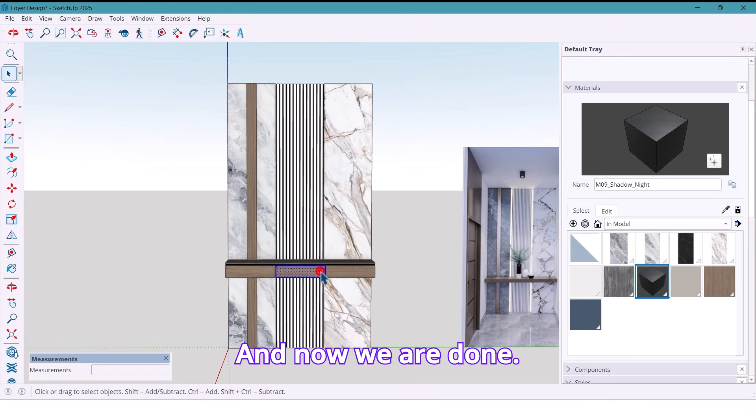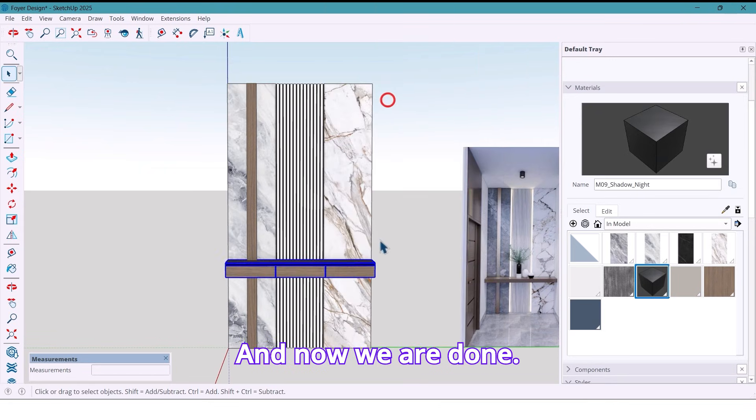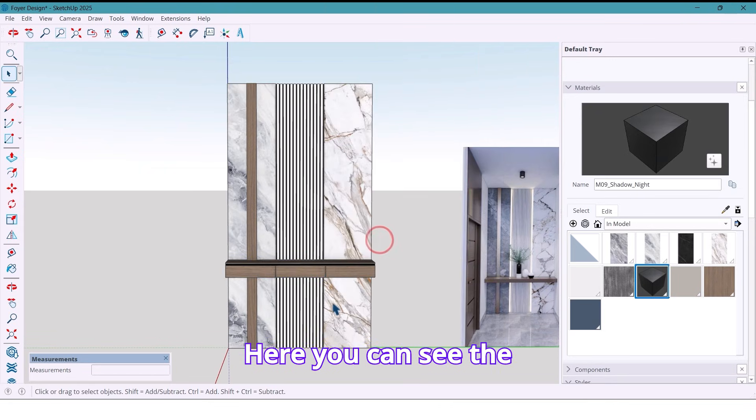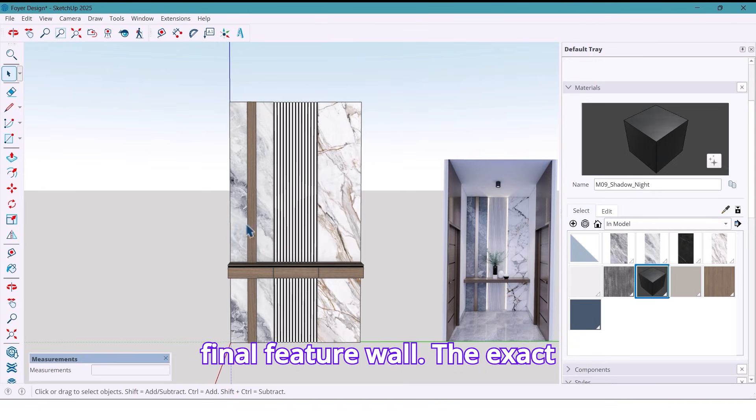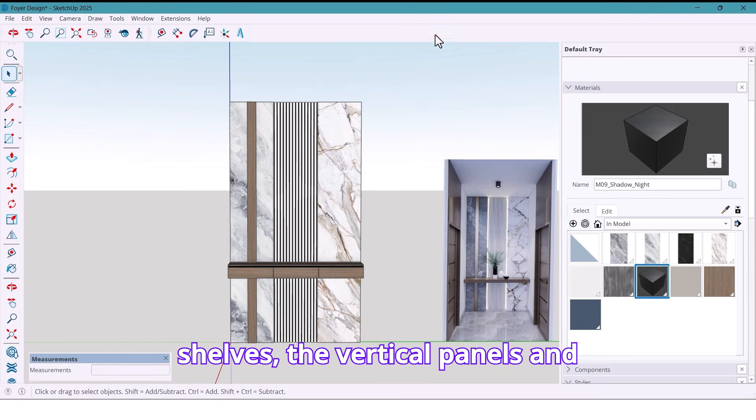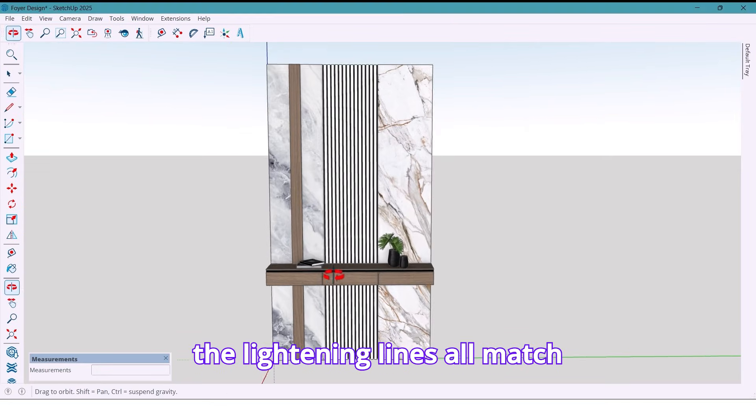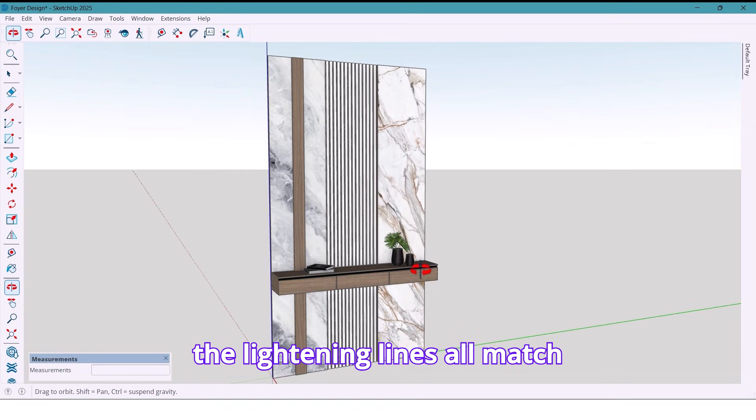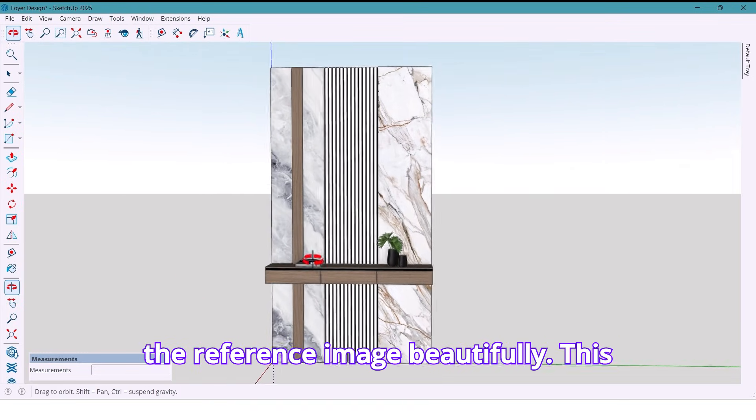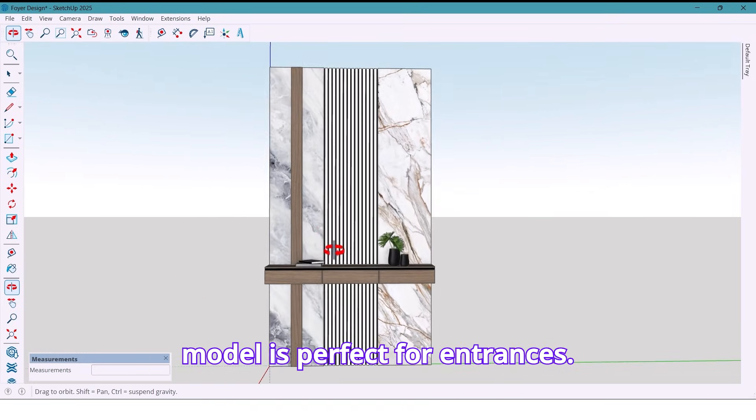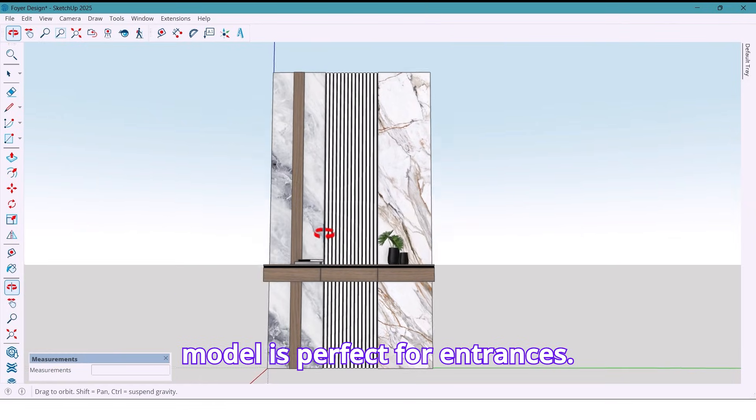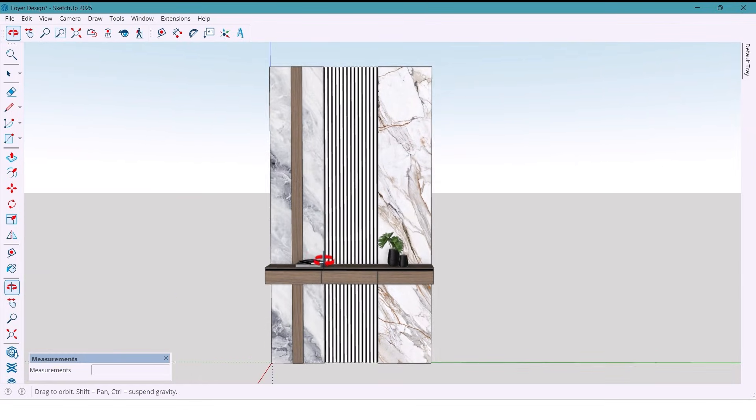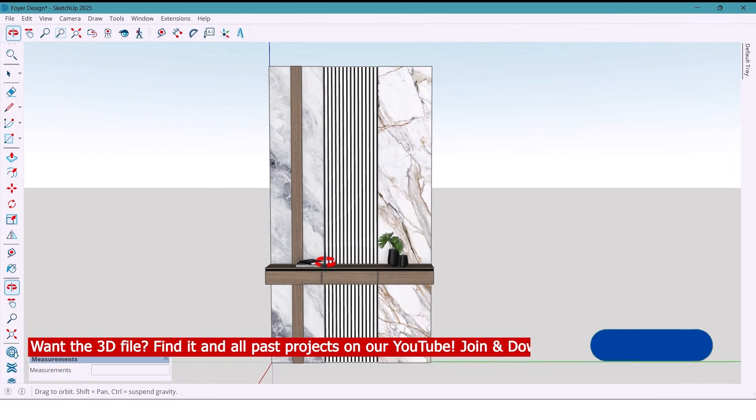And now we are done. Here you can see the final feature wall, the exact stone textures, the wood shelf, the vertical panels, and the lighting lines. All match the reference image beautifully. This model is perfect for entrances, hallways, or even behind the TV wall.